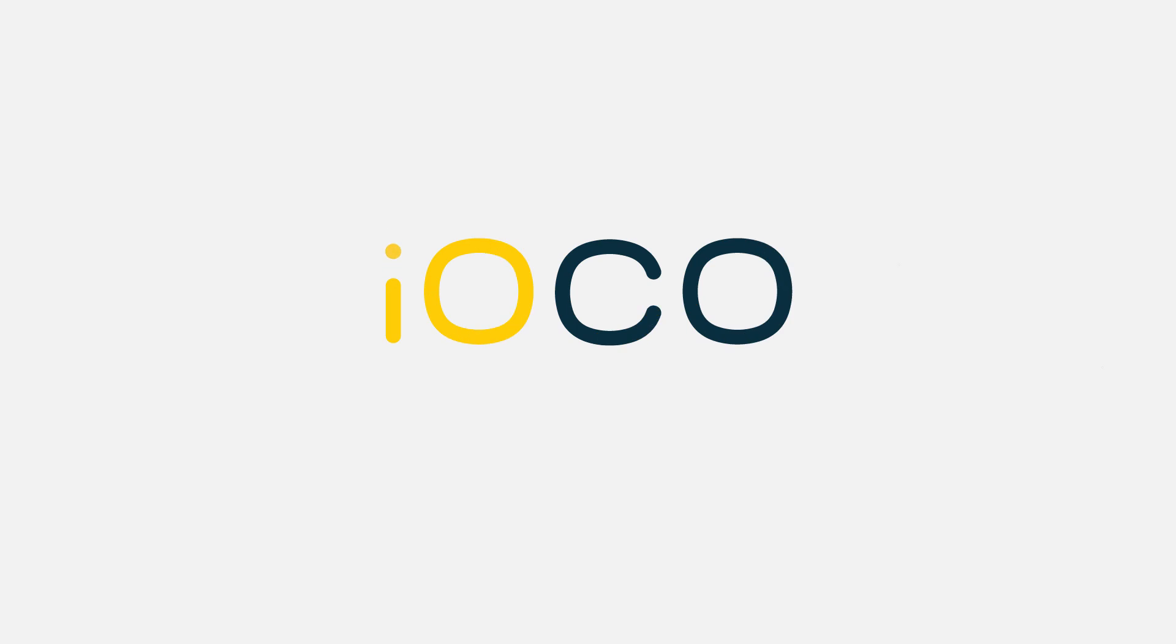IOKO. Empowering business and society through people and technology.